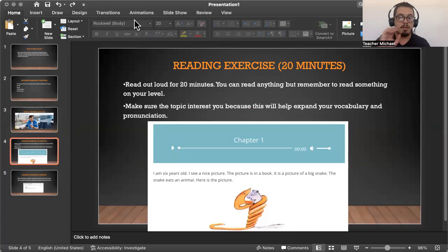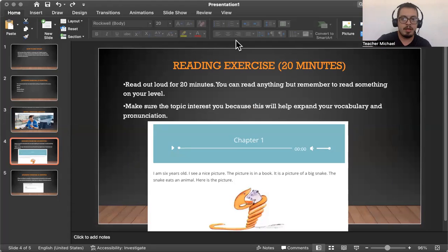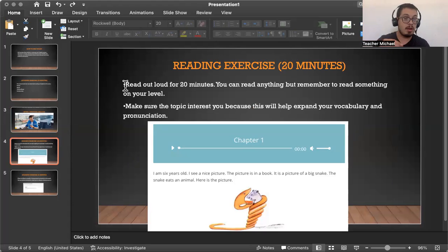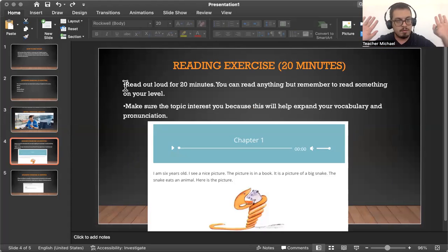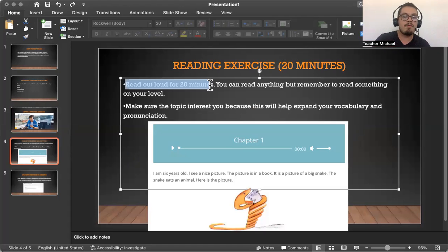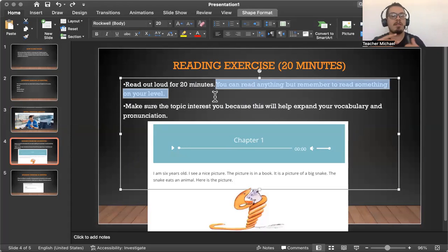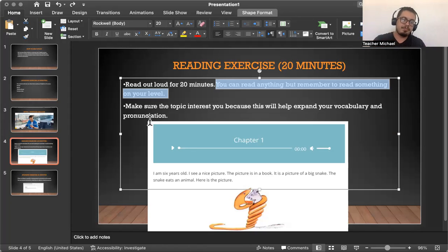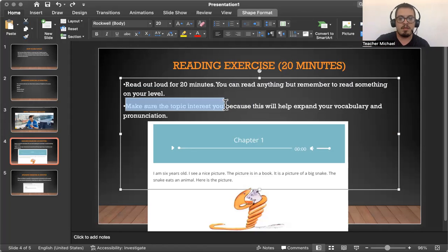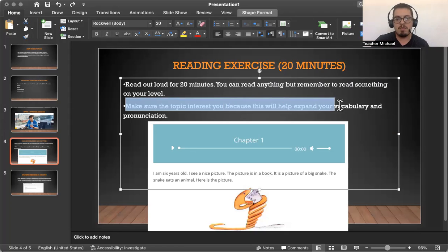So we're going to go towards reading. After you did your 20 minutes of listening, now we're going to go to 20 minutes of reading. This exercise focuses on reading out loud — speaking as you read — to help with pronunciation and to help expand vocabulary. Read out loud for 20 minutes. You can read anything, but remember to read something on your level, because you don't want to read something too hard. Always read something that you like as well. Pick topics that interest you, as this will help you expand your vocabulary and pronunciation.